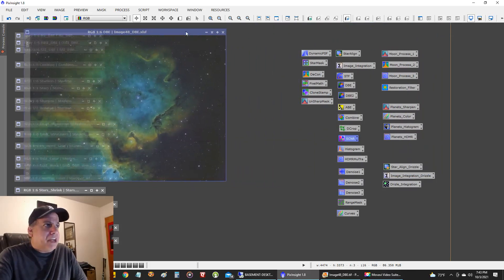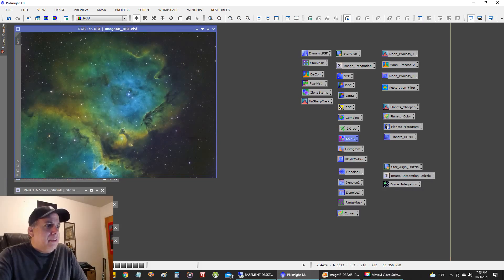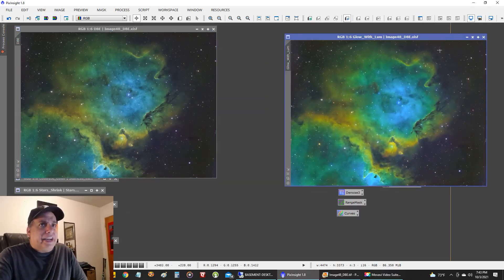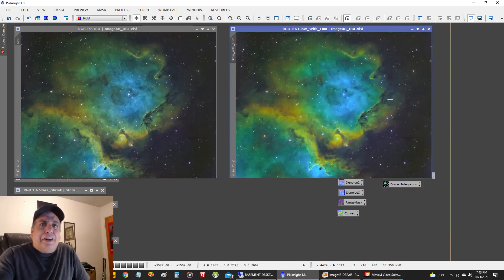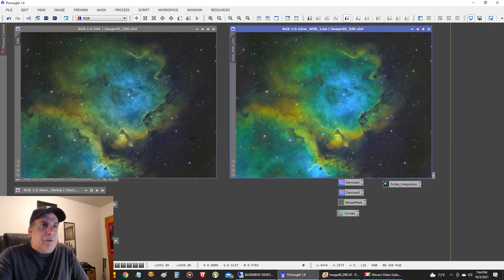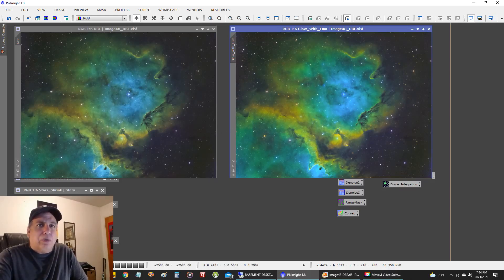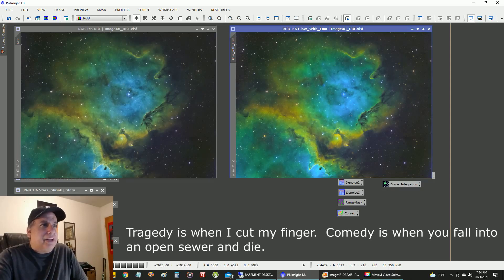Then I did one more thing: I extracted the luminance and added it back with a little more color, and to me it really gave the picture a nice glow. Doesn't the one on the left seem a little flat compared to the glow that the one on the right shows? I think definitely the one on the right has that glow about it.